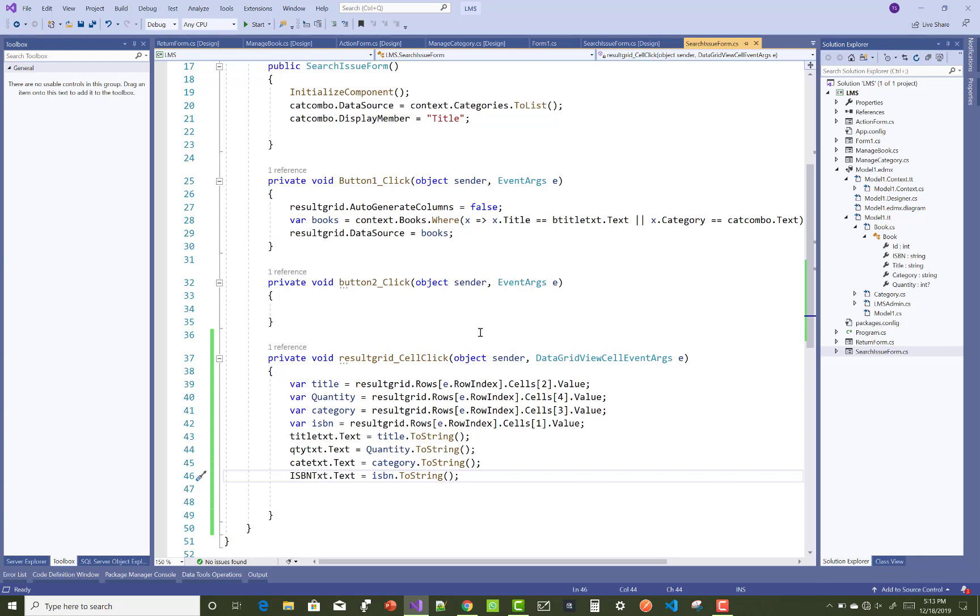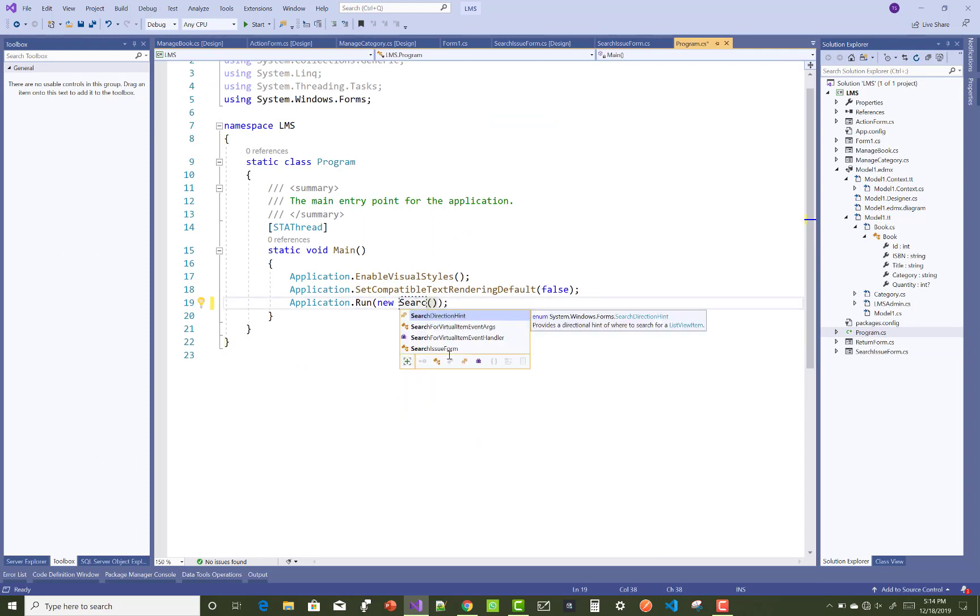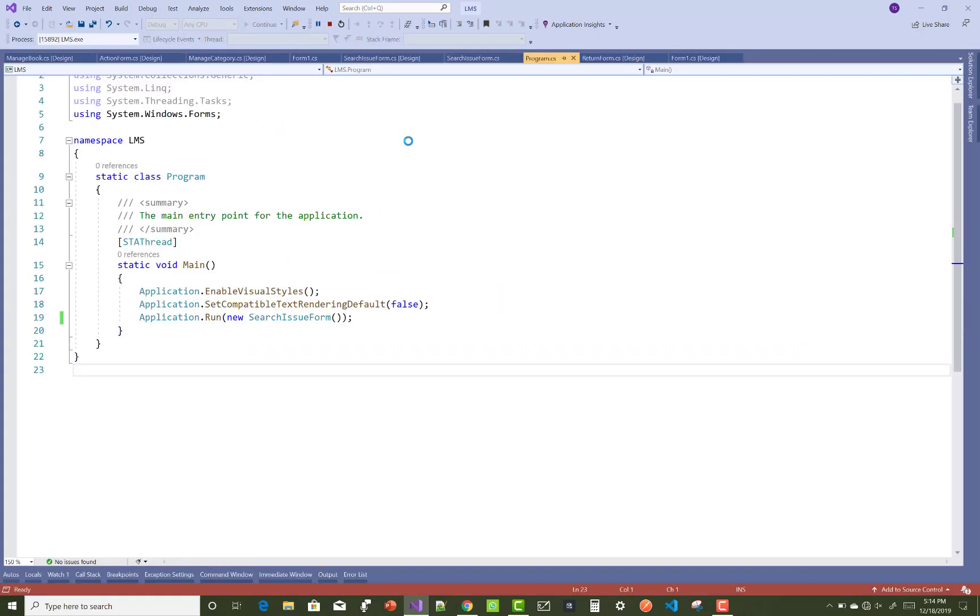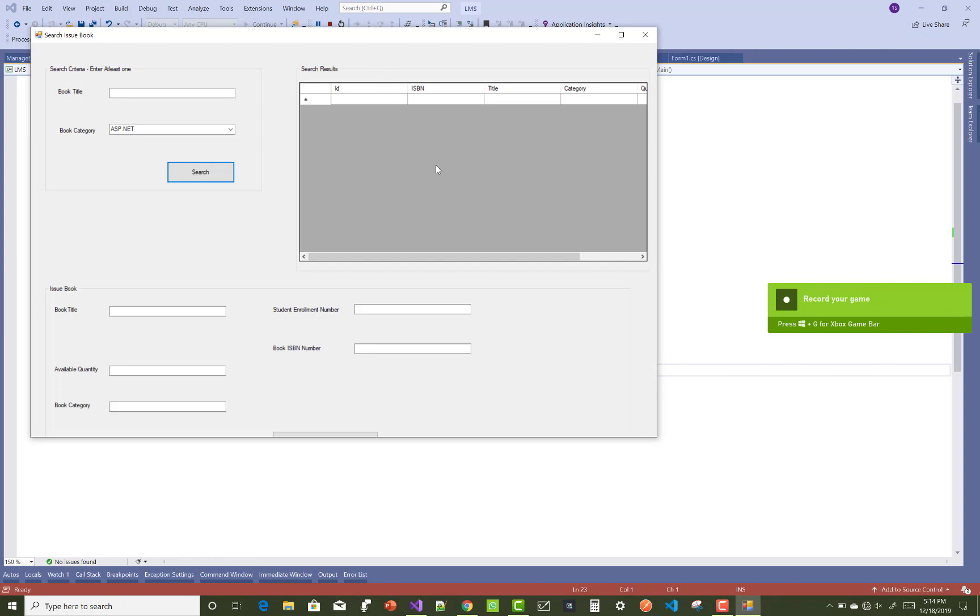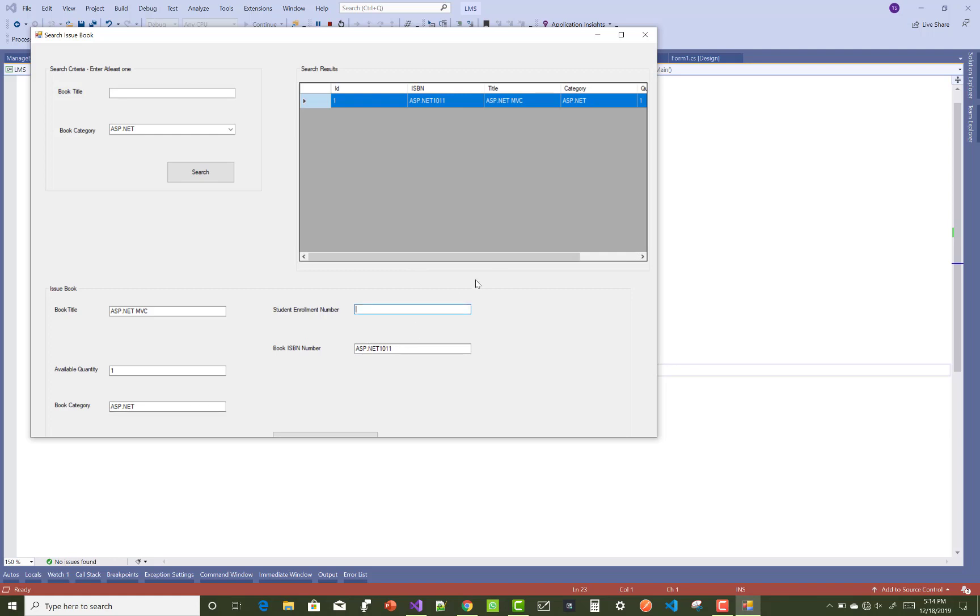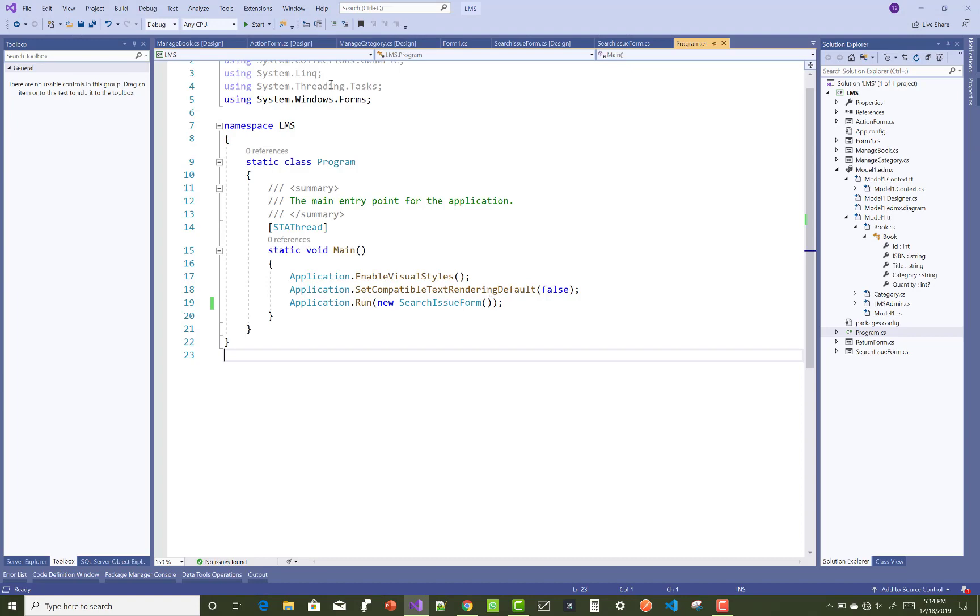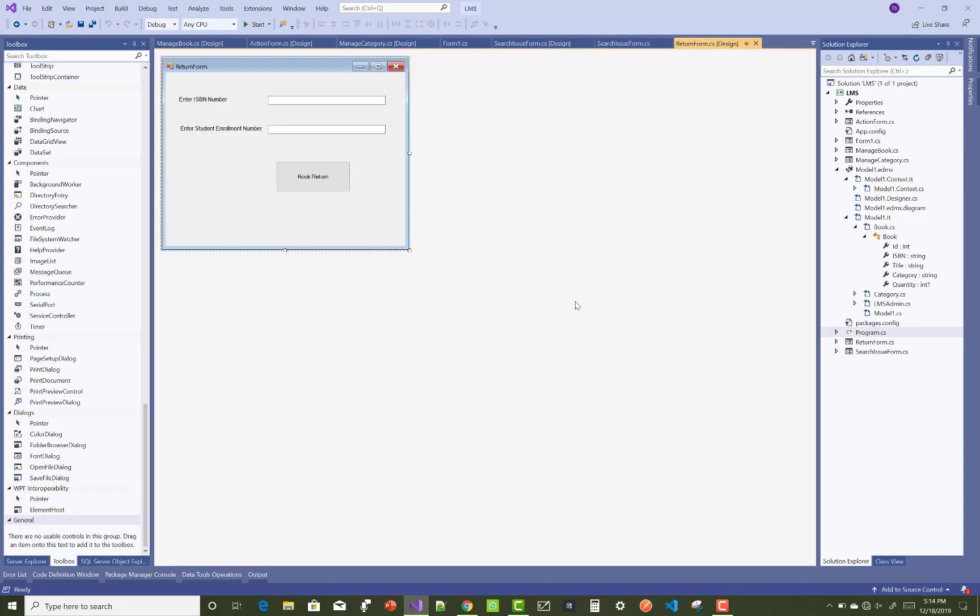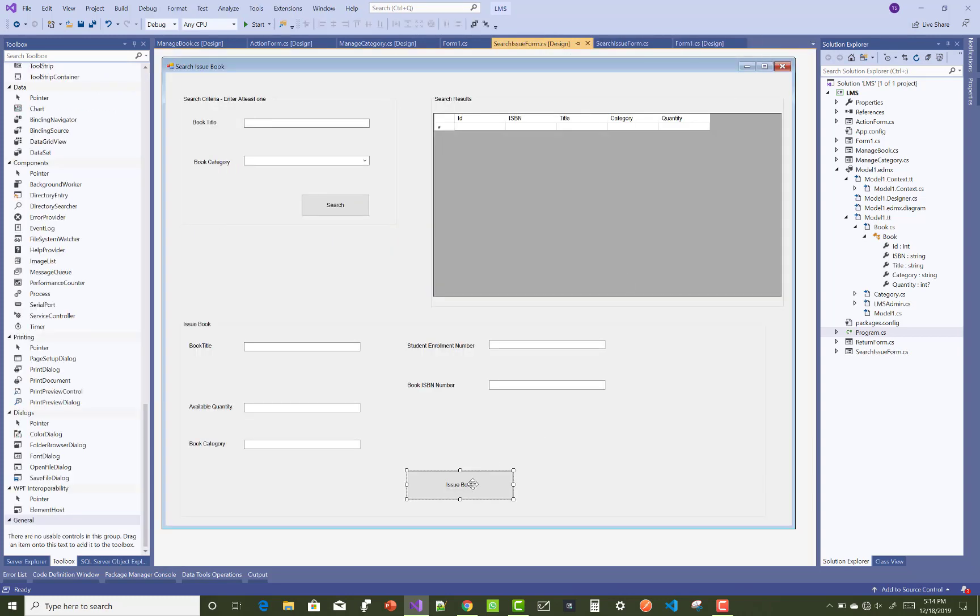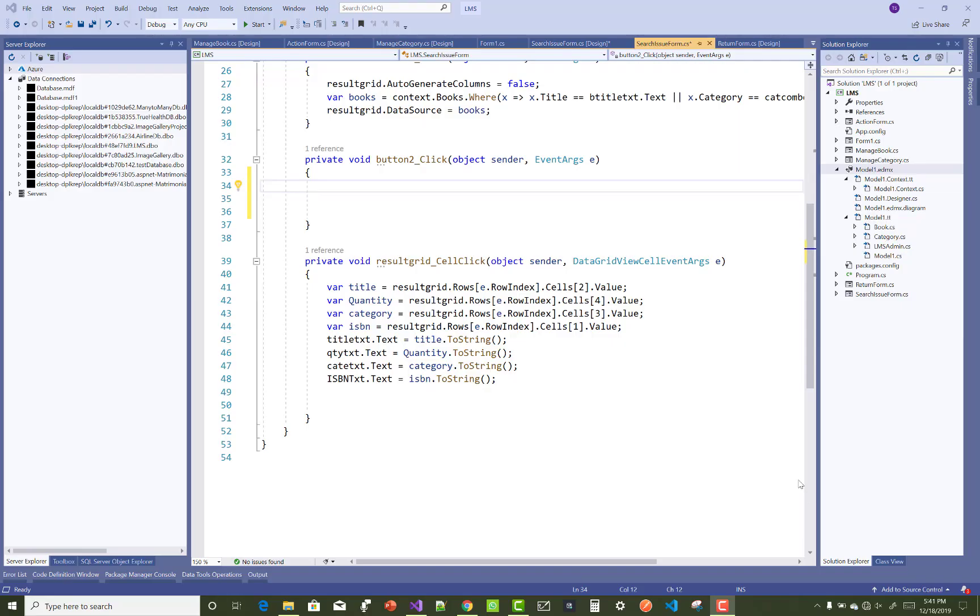Here you can check category.text equals category.toString, ISBN text.text. Now the form changes to the currently running form, which is the search issue form. You can check book category is ASP.NET. When we click on the data grid cell value, the text boxes will fill with data like book title ASP.NET MVC, available quantity is one, book category is ASP.NET, and ISBN number is ASP.NET 1011.